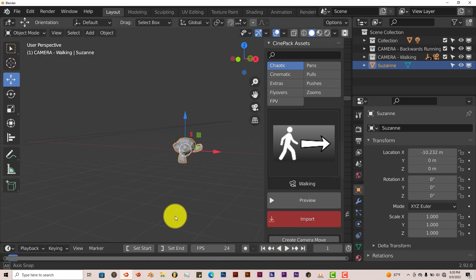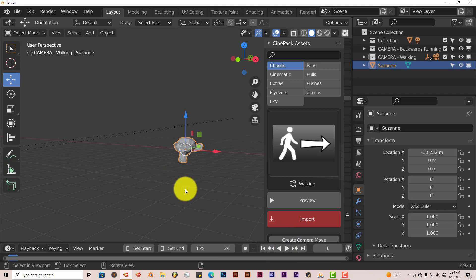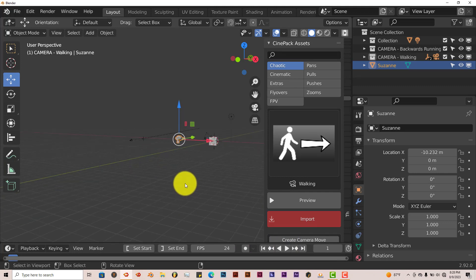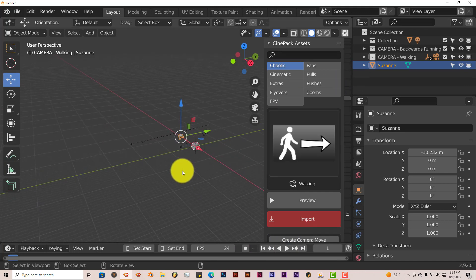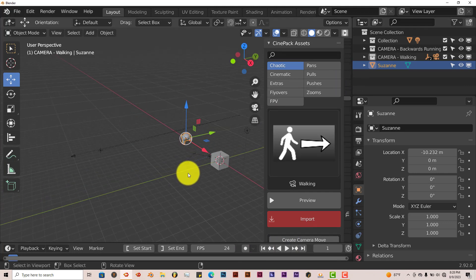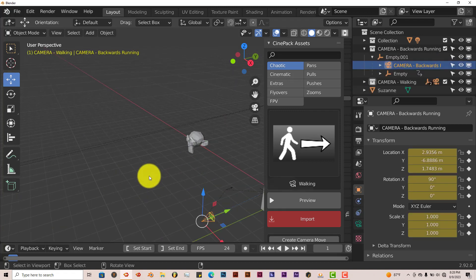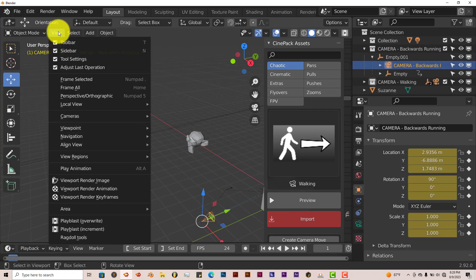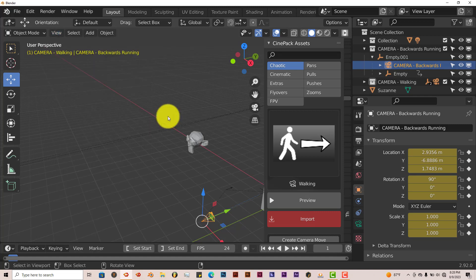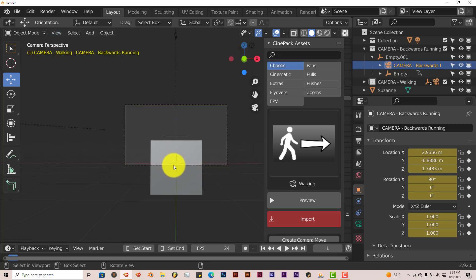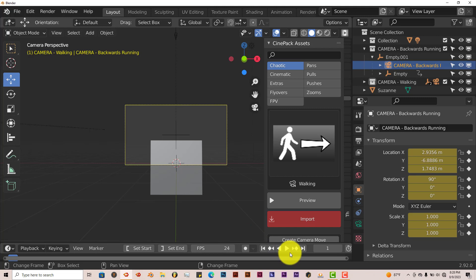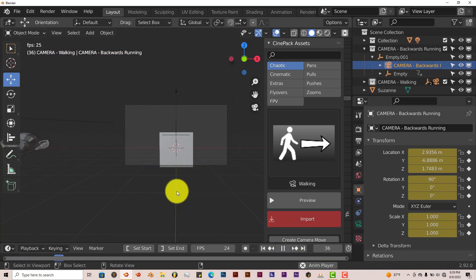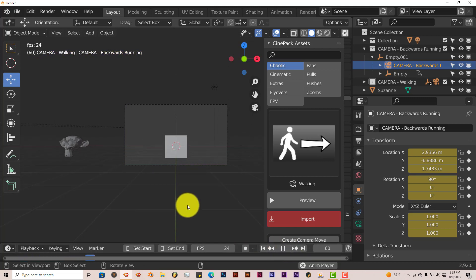Now that's nice, but if you want to go back to your first camera, all you have to do is left-click on that camera. Go to view. Then go to cameras. And set active object as camera. Now it goes back to our first camera. Press play. And now we're back on our first camera.